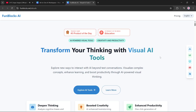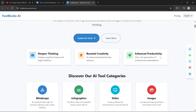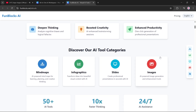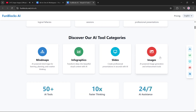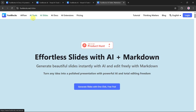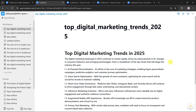FunBlock AI is an all-in-one productivity suite with tools like AI Flow, Mind Maps, AI Docs, Pages, AI Slides, and more. With FunBlock AI, you can instantly generate professional slides from your existing pages and mind maps with just one click.